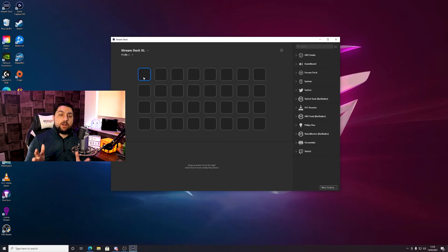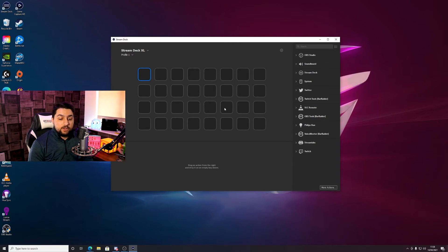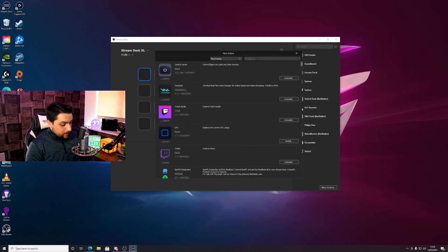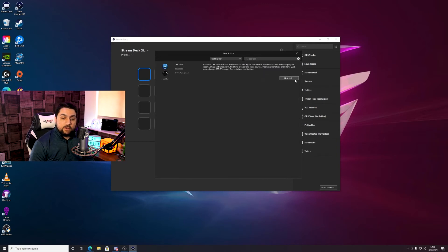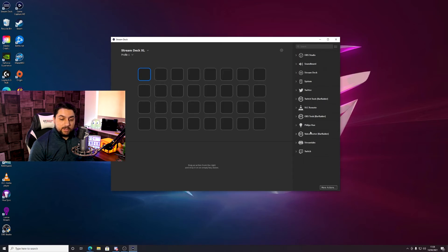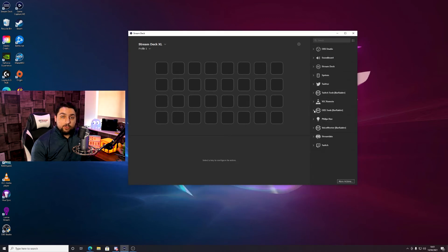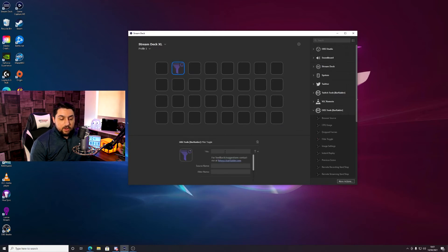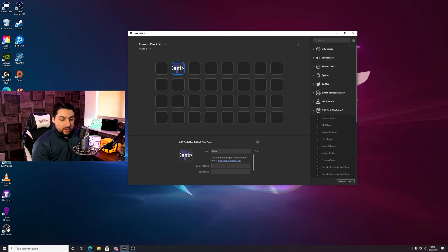Here we are in the Stream Deck software. The first thing we need to do is make sure we have OBS Tools by Barraider installed. If you haven't got that, click on More Actions in the bottom right corner, which brings up a searchable actions bar. Search for OBS Tools and there will be an Install button — click that, wait for it to finish, close back down, and OBS Tools by Barraider should be installed, probably at the bottom of the list.